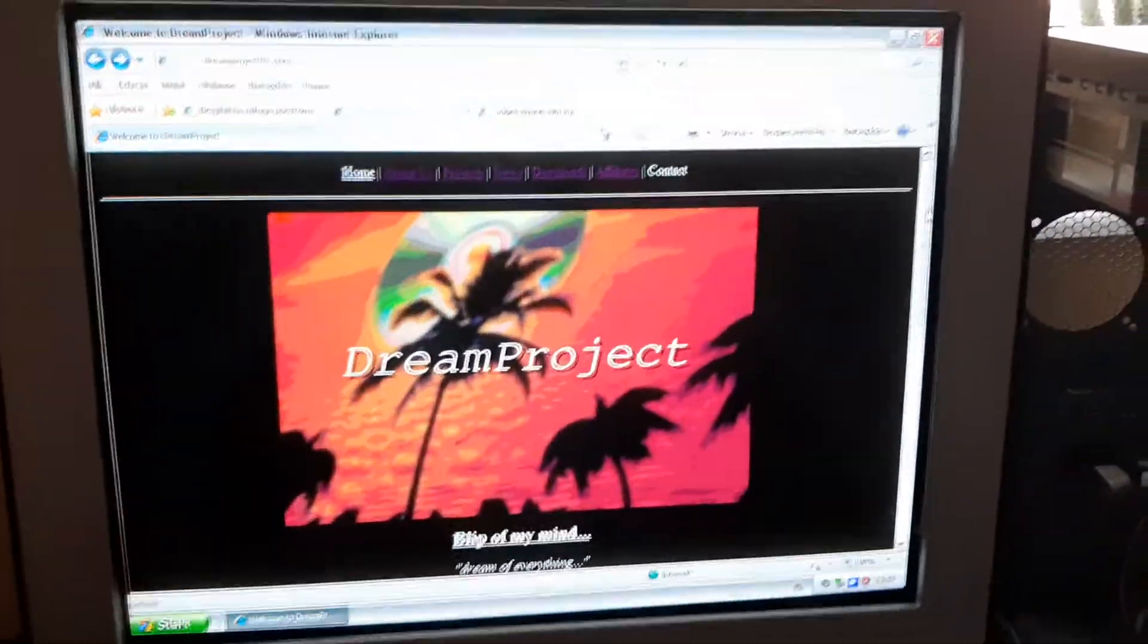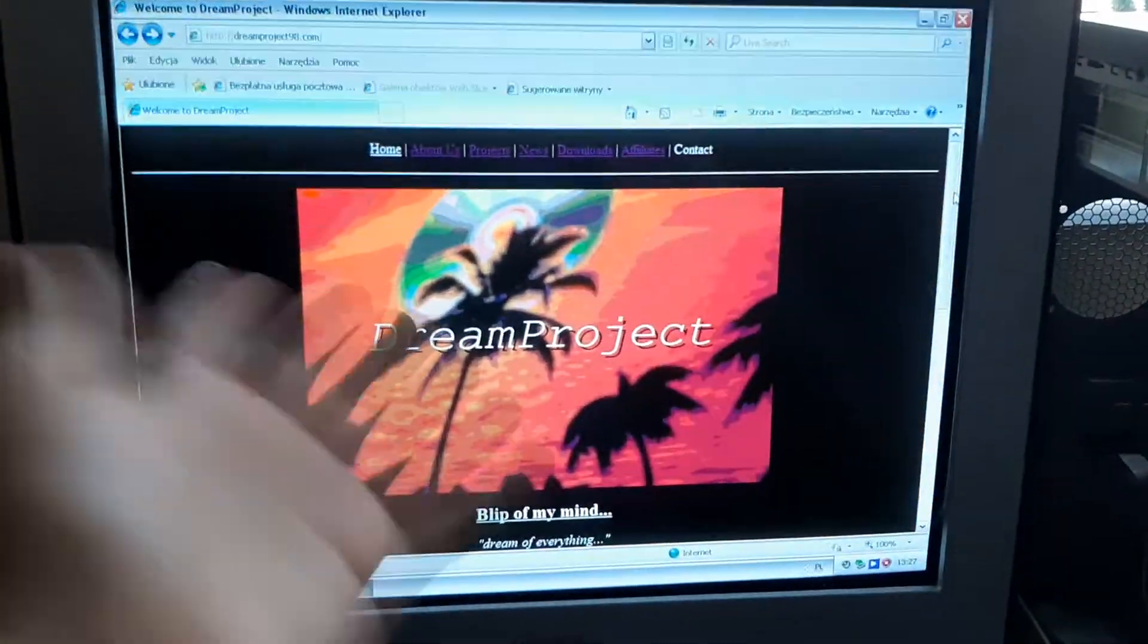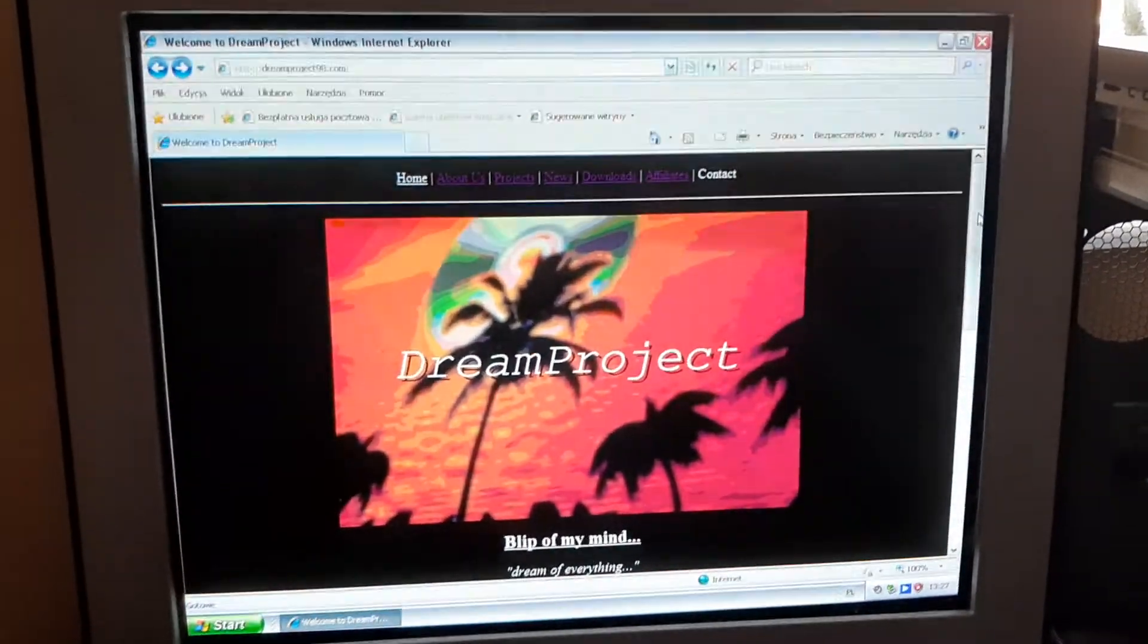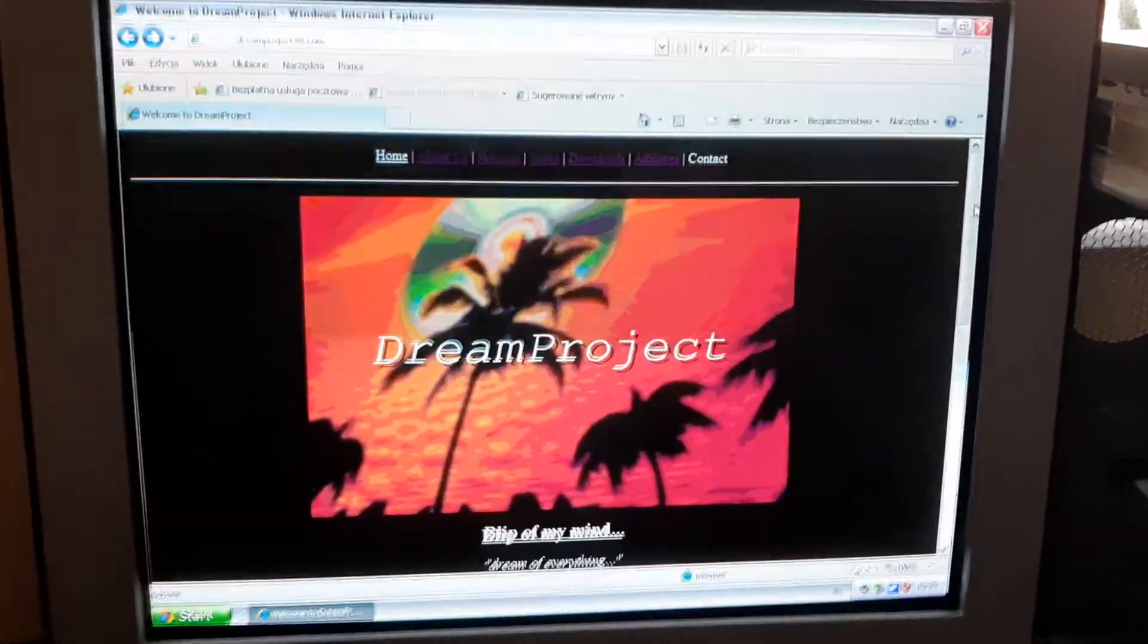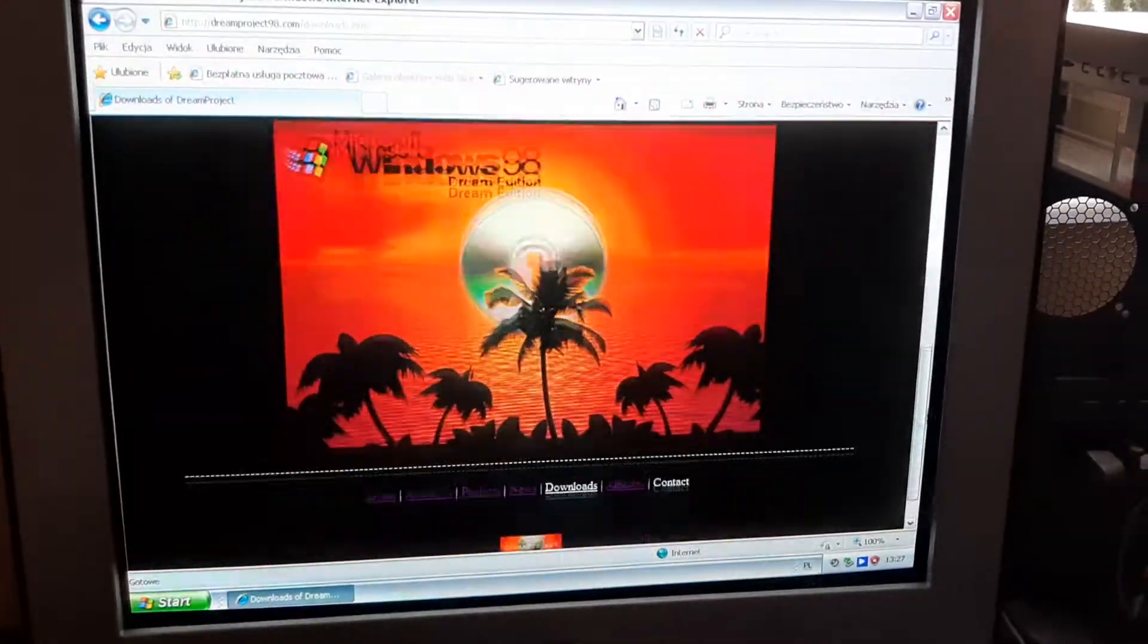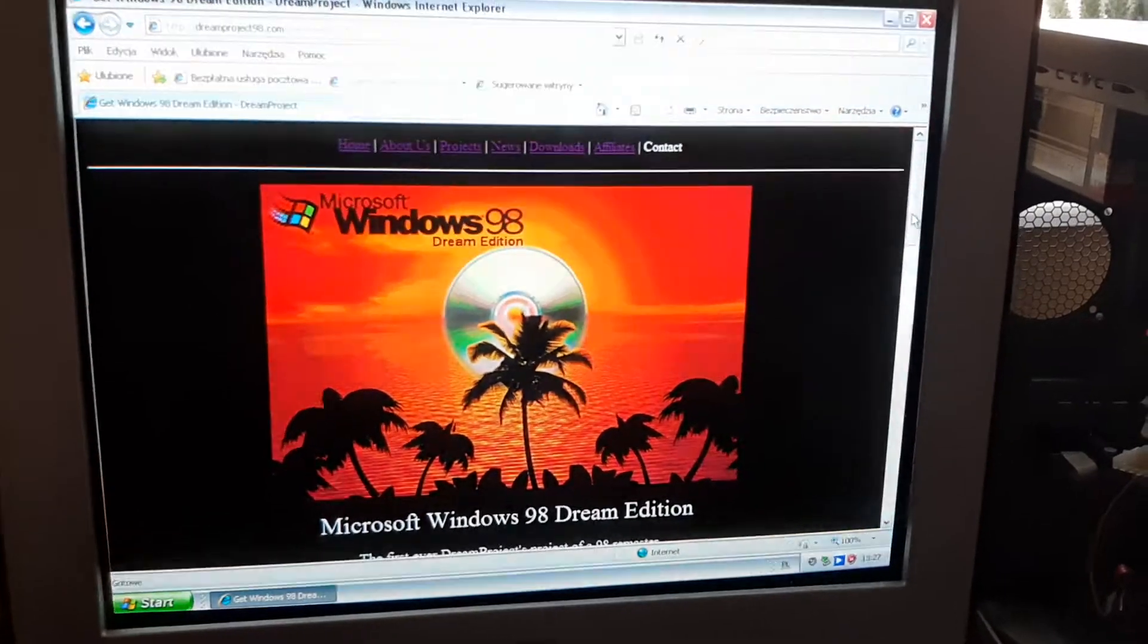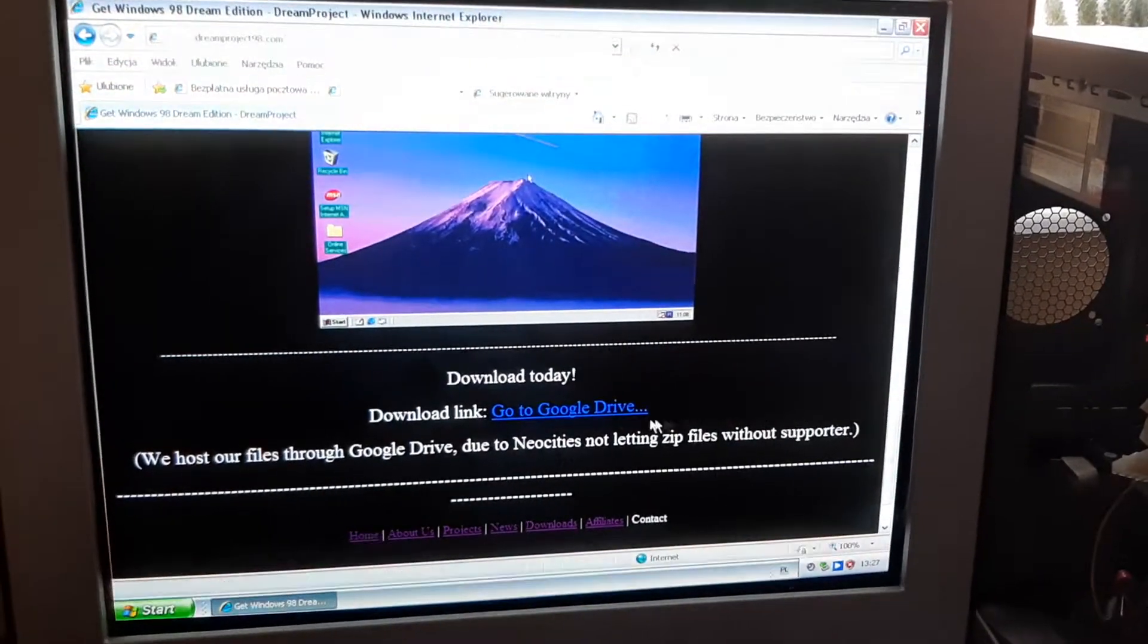If I close it, well, I'm gonna update all the links to dreamproject98.com. So yeah, that's like the quick update. The website is still intact. Although to download Dream Edition, the link will be replaced with an FTP link.